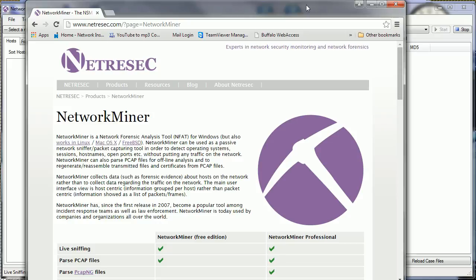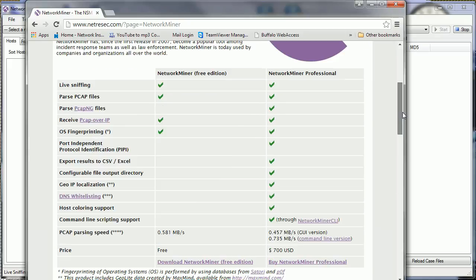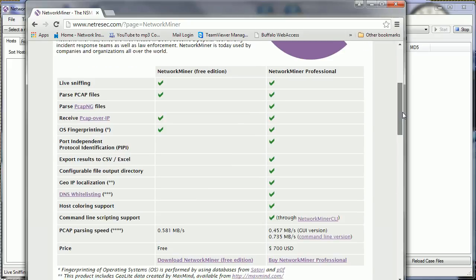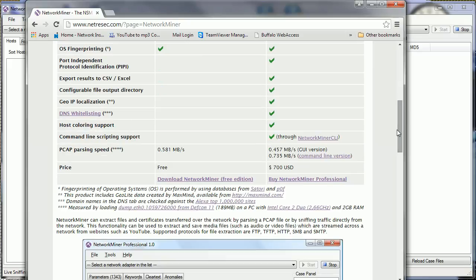Where you can get it: www.netresec.com - kind of like R-E-S-P-E-C-T, different spelling. Anyway, go get NetworkMiner. It's a free tool. They have the free edition and the professional edition, as you can see right there on my screen.